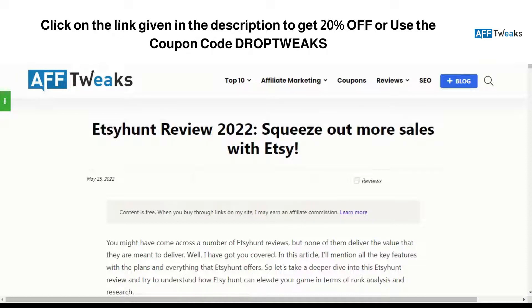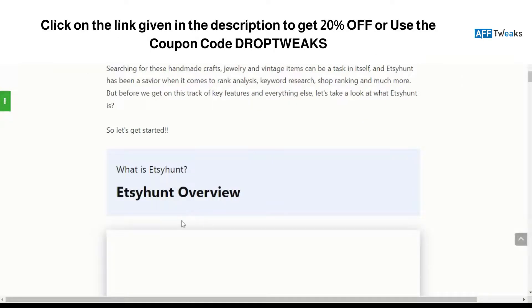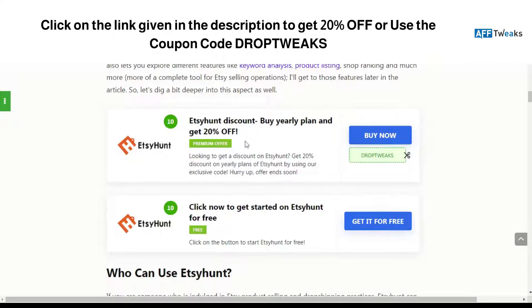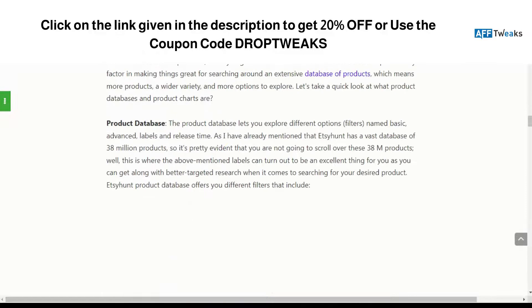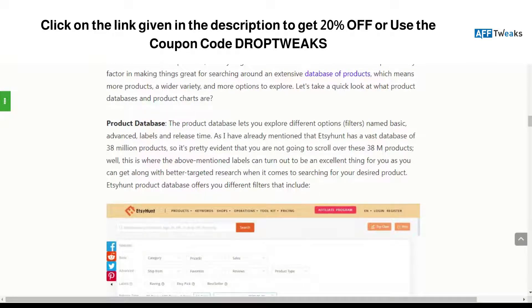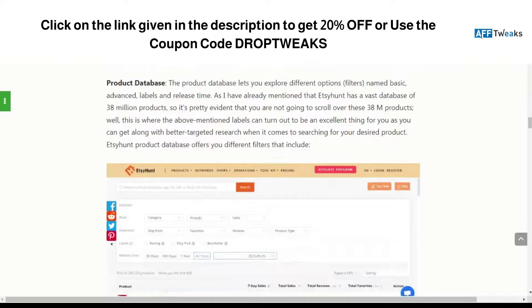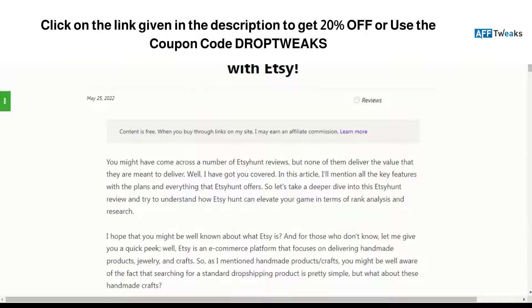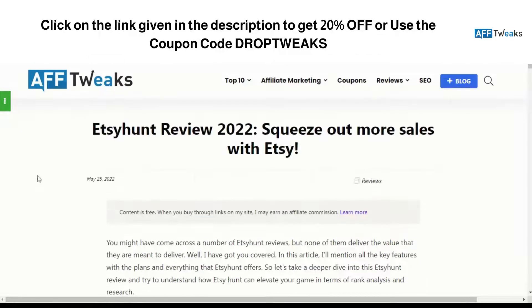Etsy Hunt is more of a product research tool, so let's understand how it can help you squeeze out more sales from Etsy. We have a review here, and you can get yourself a free trial or a 20% off on a yearly plan. You can use our coupon code 'Drop Tweaks' to get better offers on the plans offered by Etsy Hunt. If you're looking for a detailed review, click on the link given in the description — I've linked the blog post we wrote on Etsy Hunt.